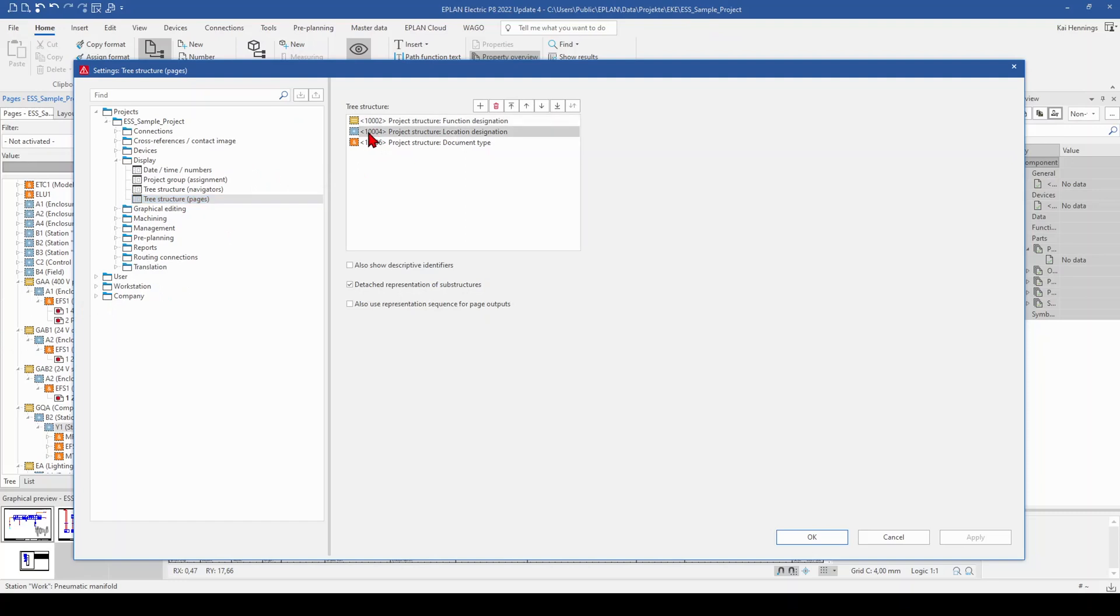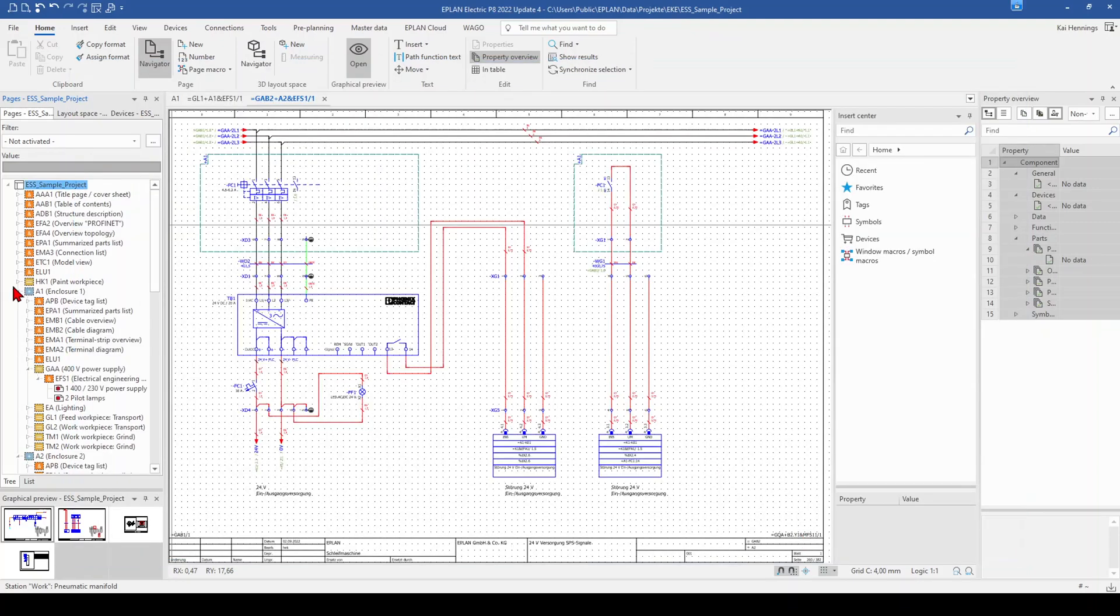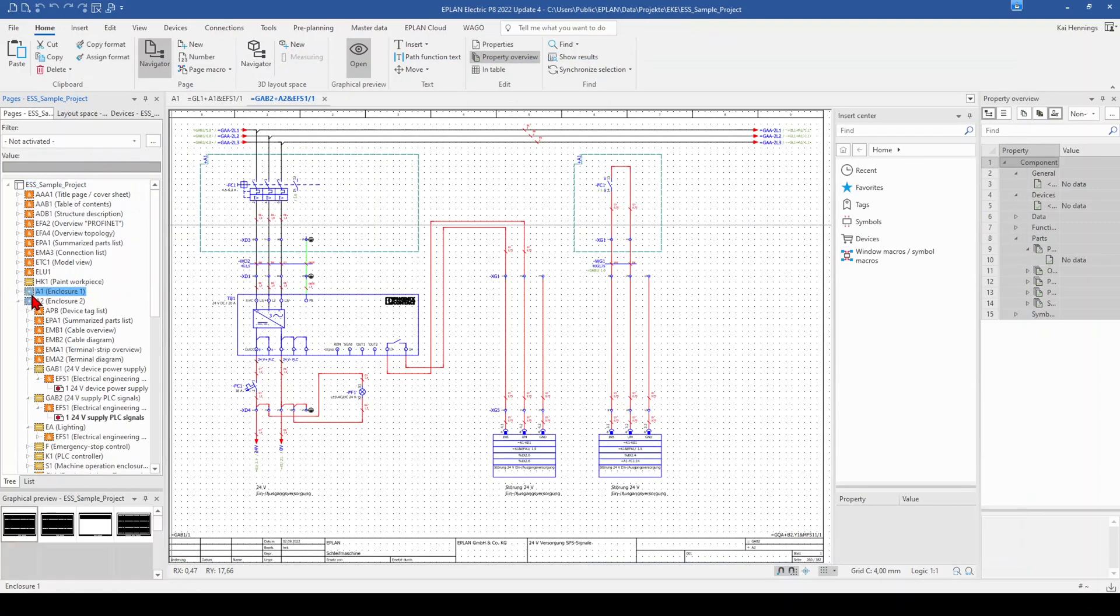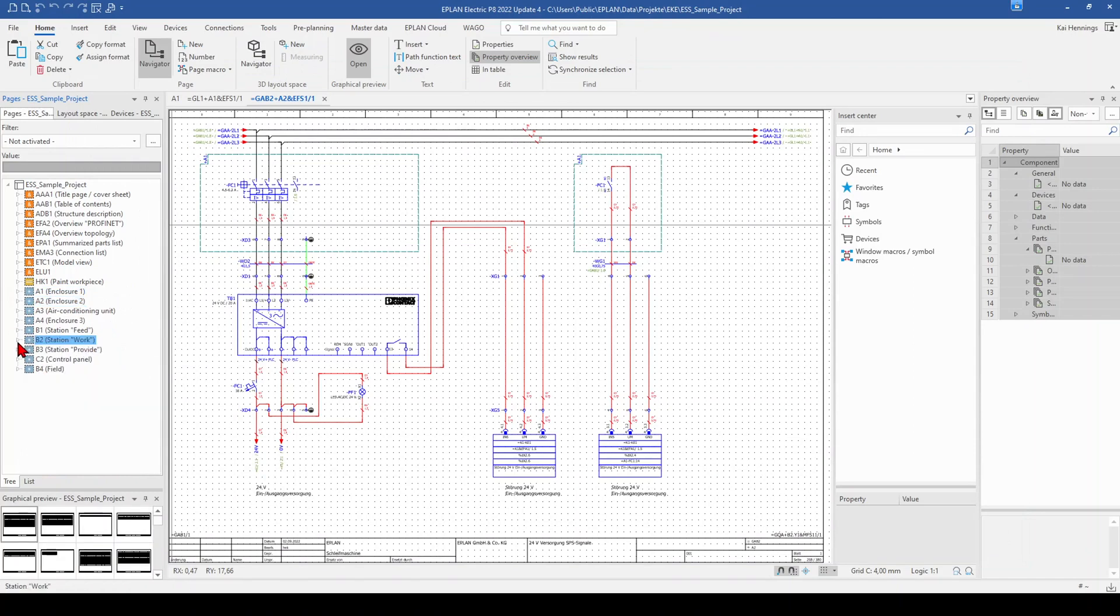So for me, it's much more easier when I have the location designation above the function designation. So I can just move it up here and then I have the right sorting for my opinion. I click apply and OK. And now you see that your page navigator has already updated.